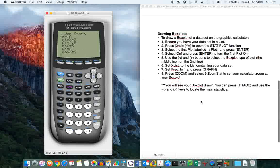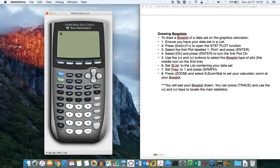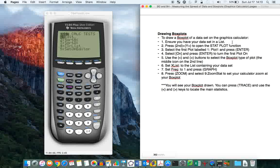Okay, next useful thing that you can do on the graphics calculator is to draw box plots. So we have the data already entered. So to draw a box plot of the data, you have your data set in a list, which is already done.